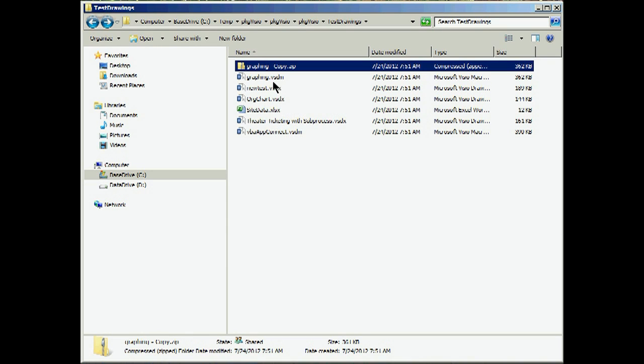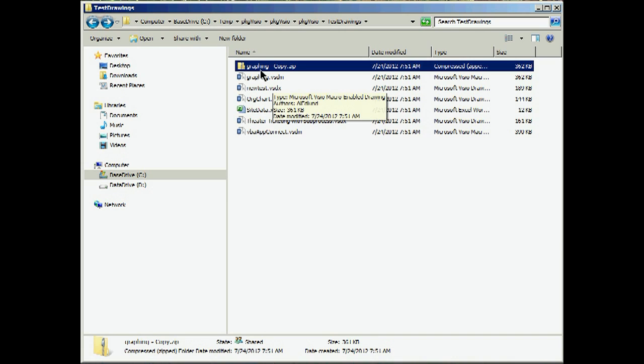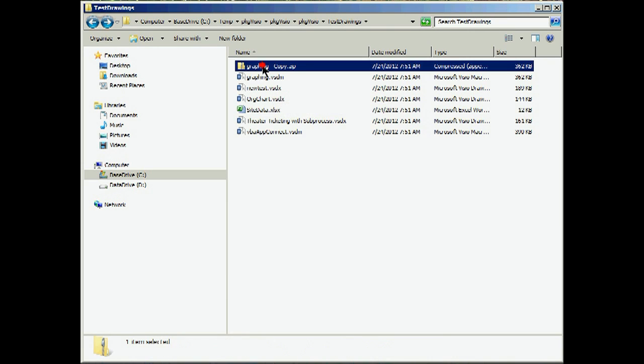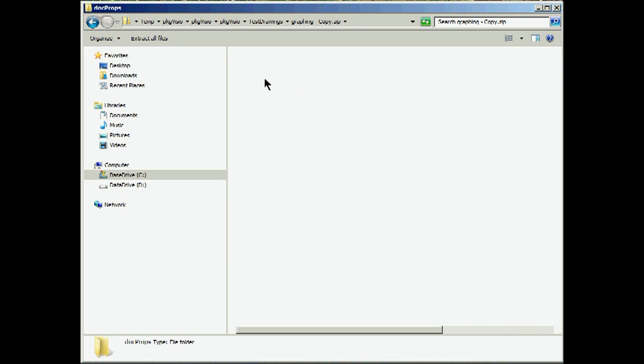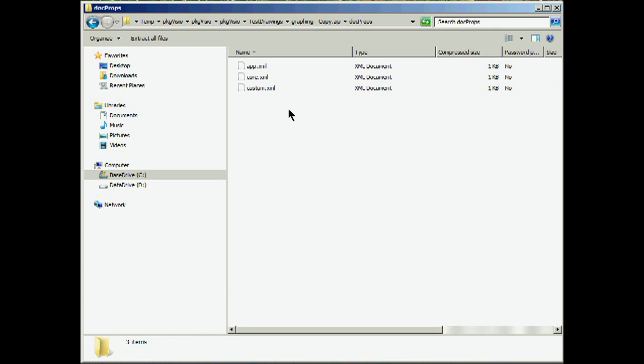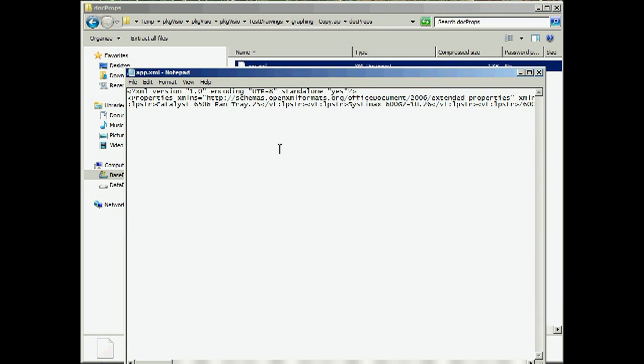If we rename these files as zip, I've taken this graphing package and renamed it, and then drill into it, we will find a directory structure that shows relationships, document properties, and if we open, for instance, app.xml, we will get an XML file that describes the application.